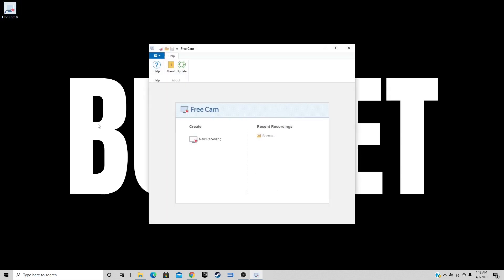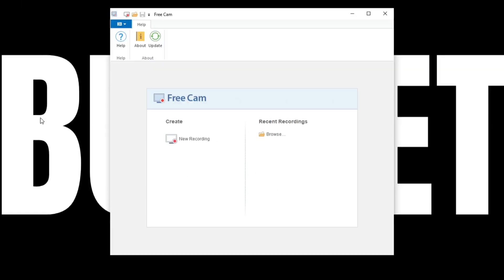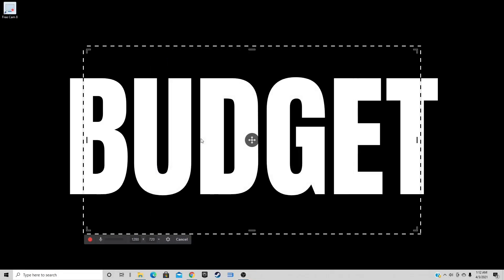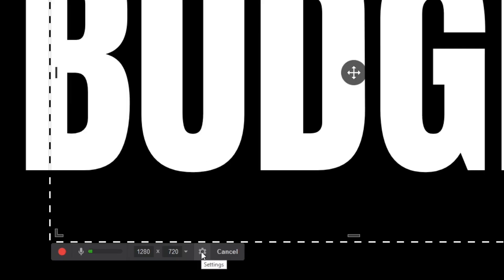Now you may be saying this looks fairly simple. Well, it is fairly simple. There's not too much going on here. So if we look down right under Create, you'll see New Recording. That's what we want to click on. And then you want to come down to the gear icon. This is going to be our settings.